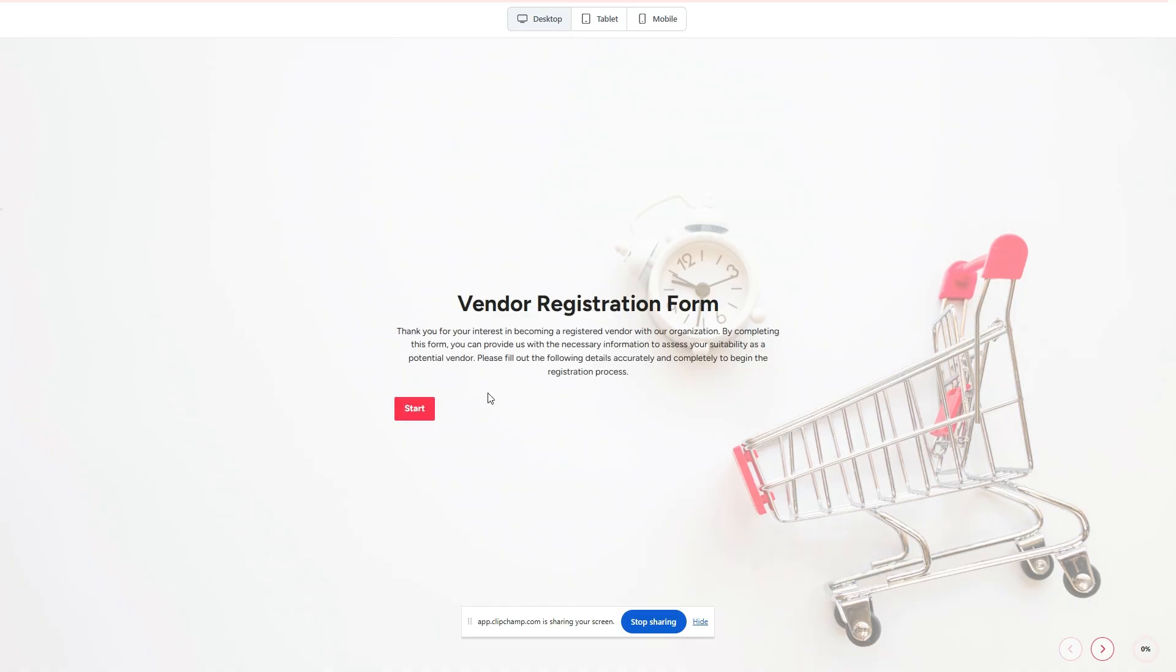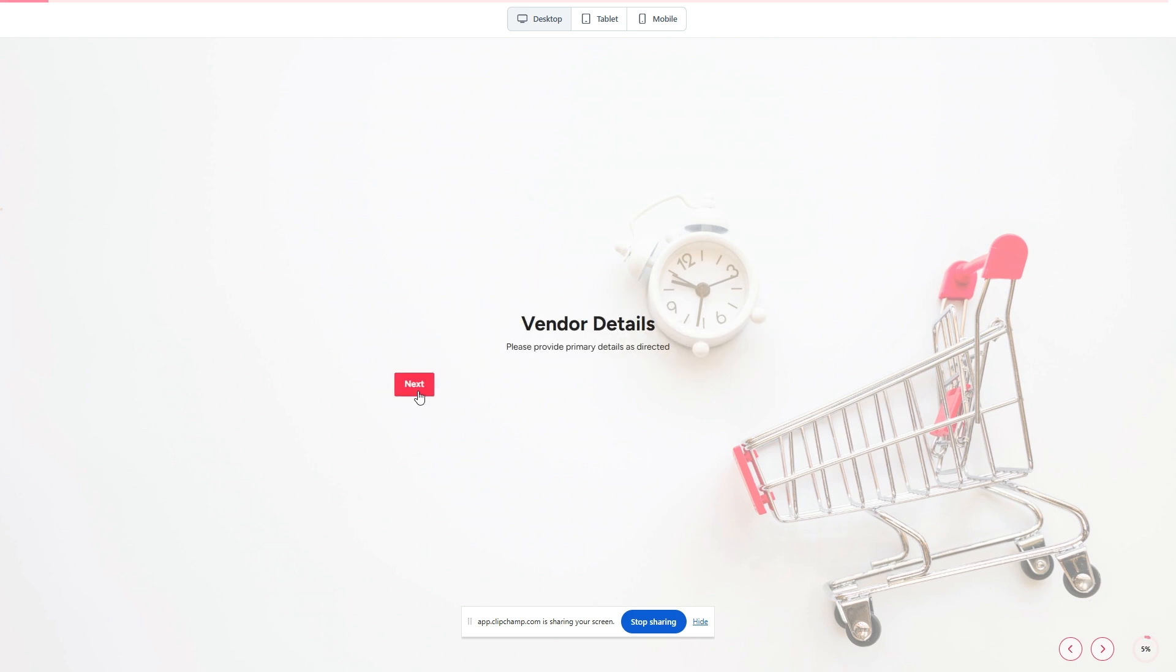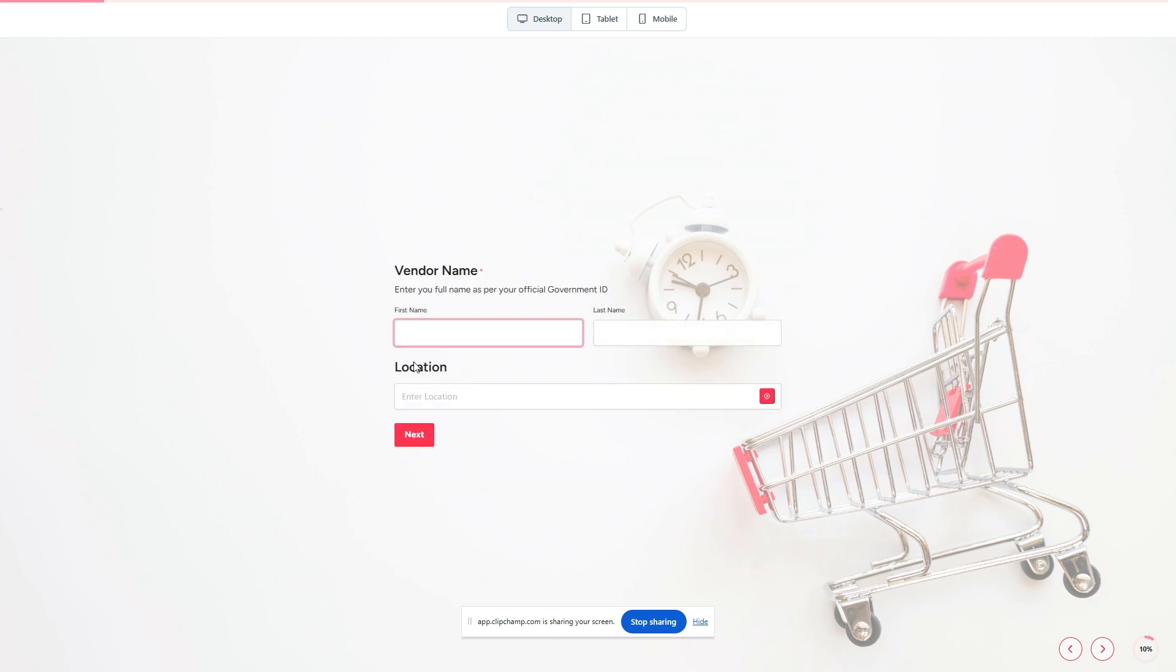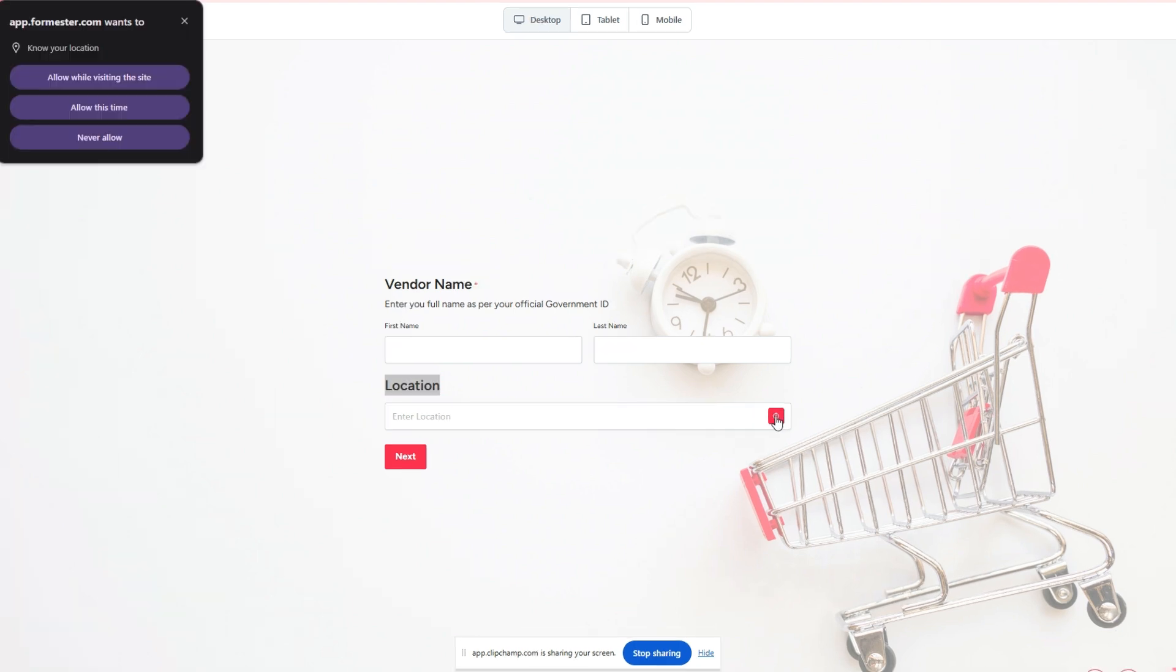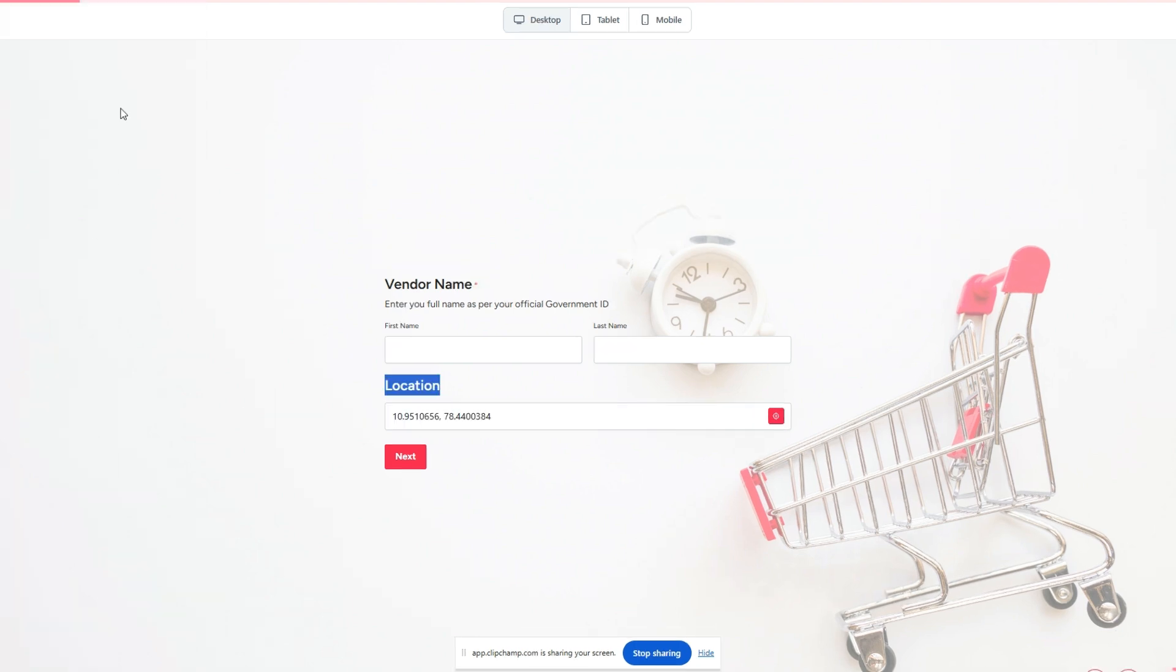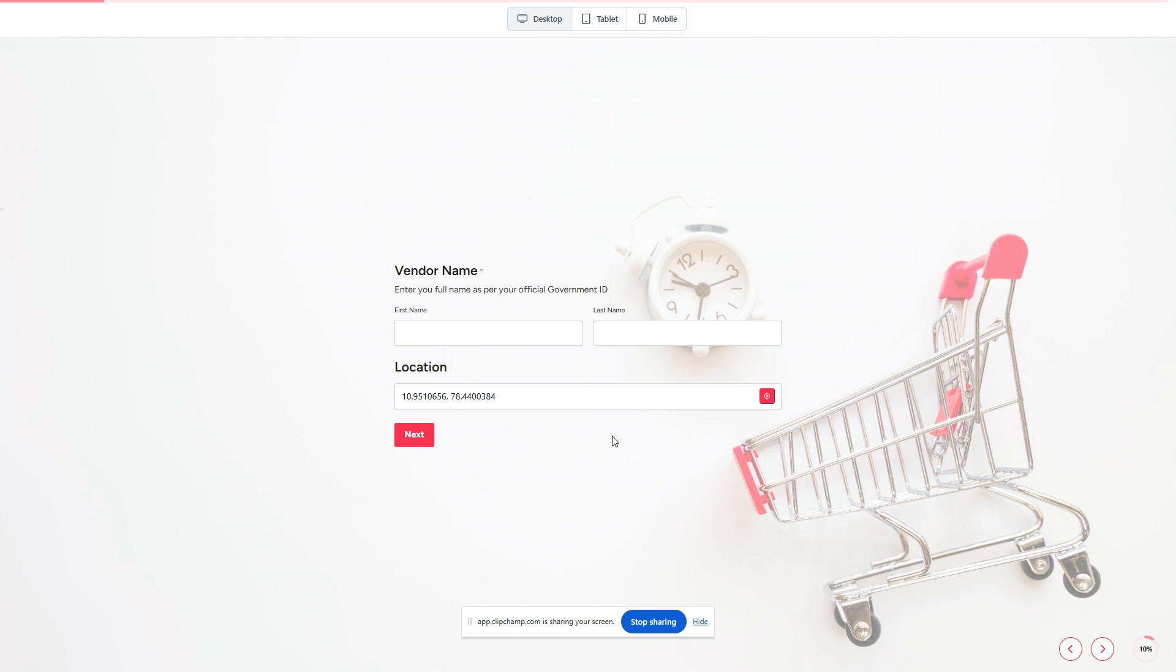Now when the user comes to this form and they start filling it out, they will come across this location field. All they have to do is click on this icon and this will ask for permission, and when they allow it will automatically collect the latitude and longitude of that particular user.